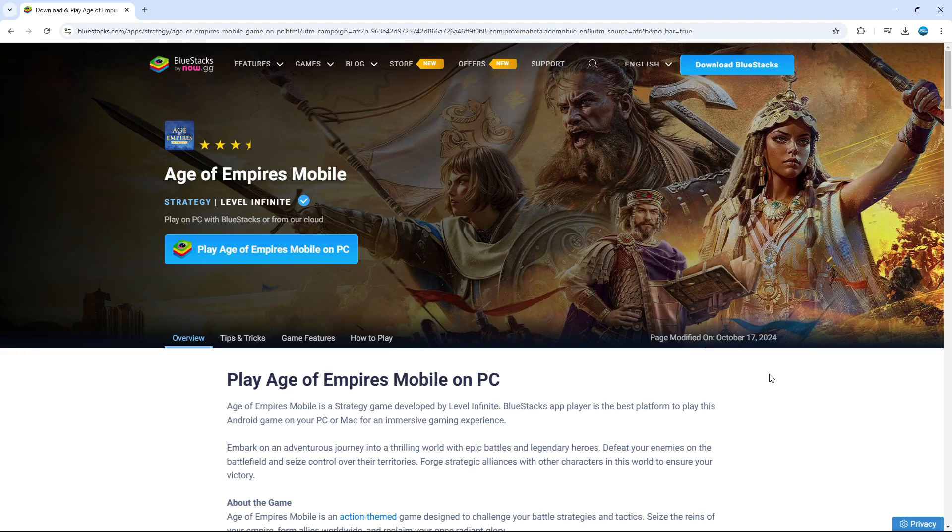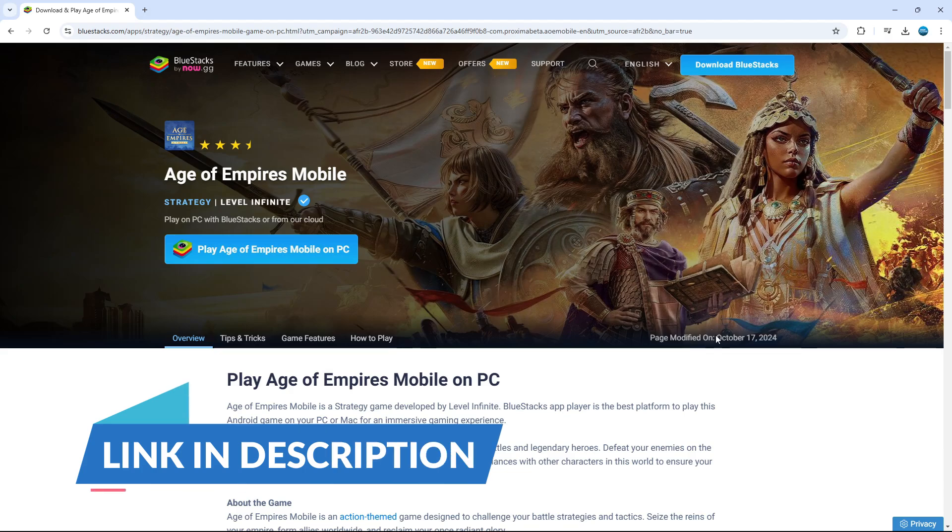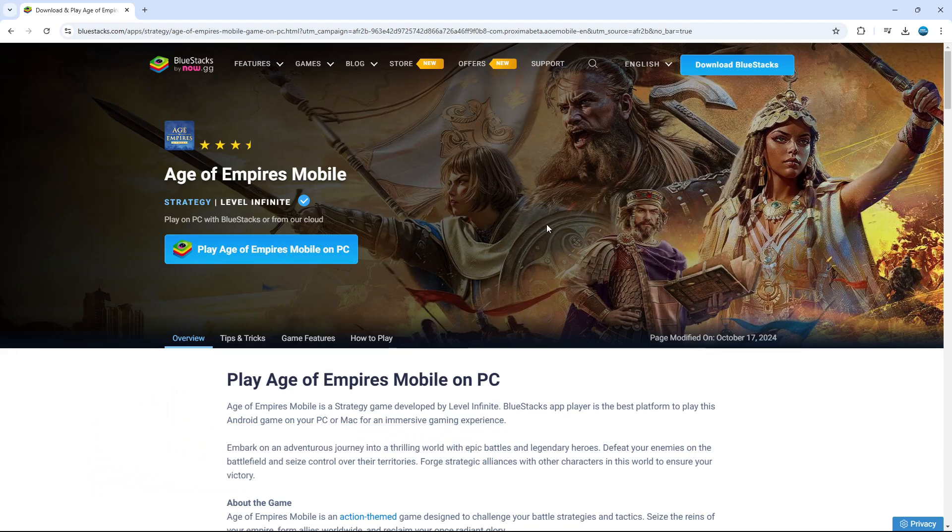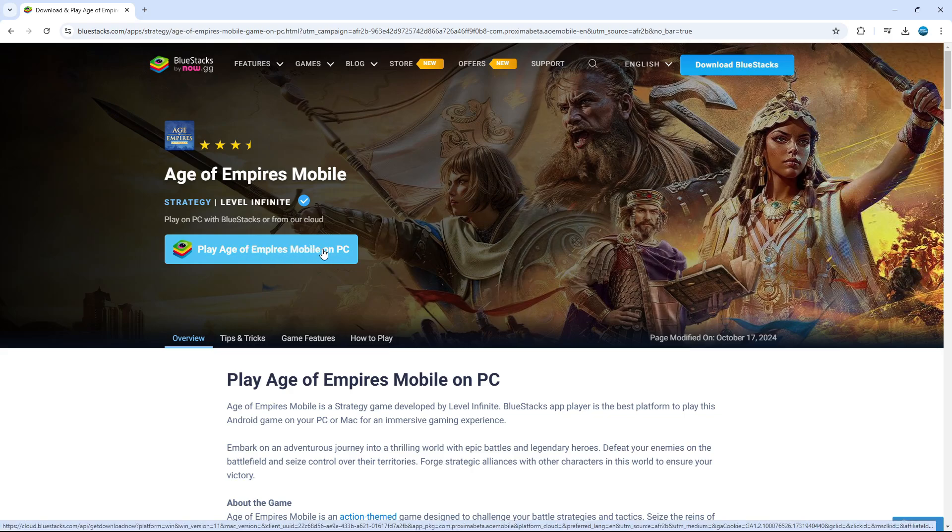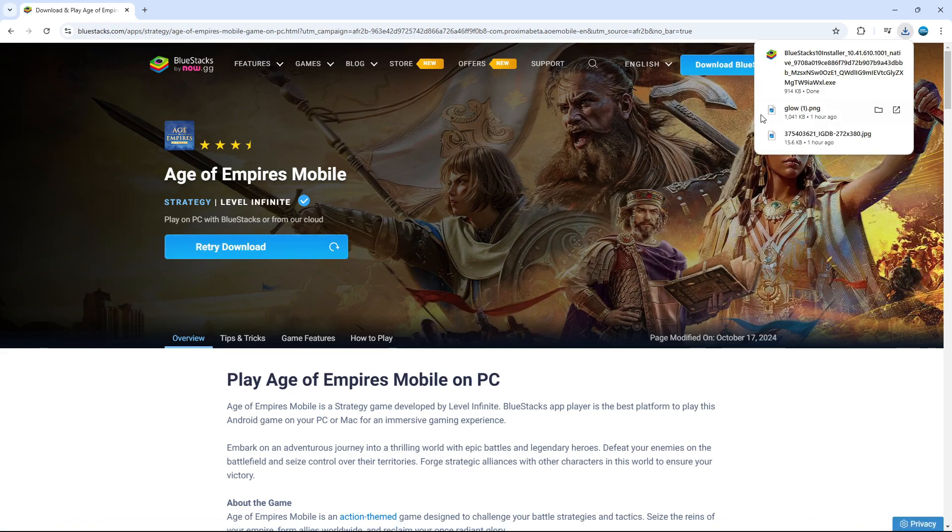If you click the link in the video description down below this video it's going to take you to a screen like this. On here you can see there's a blue button which says play Age of Empires Mobile on PC so you can give this a click and what this is going to do is download the BlueStacks installer on your PC.